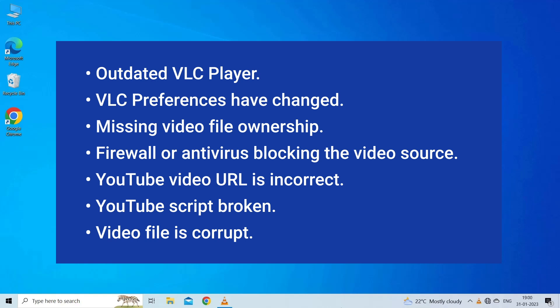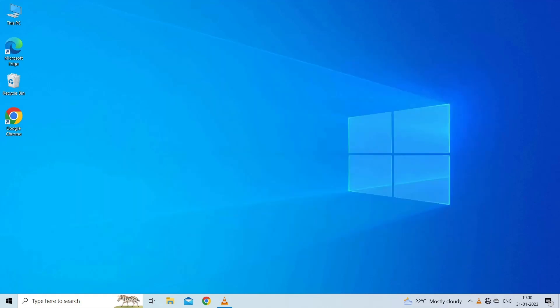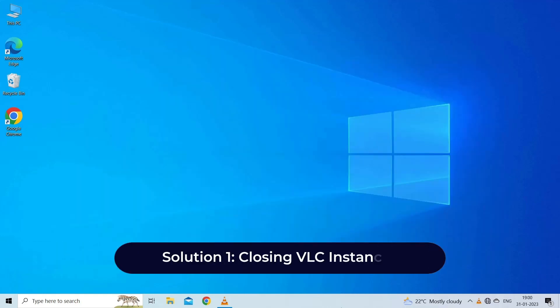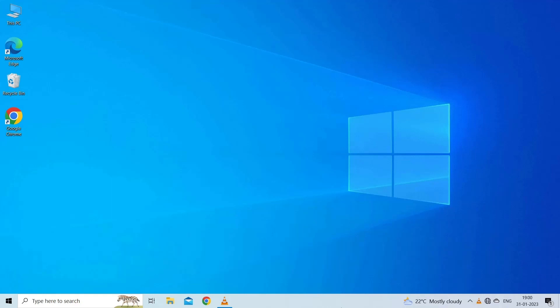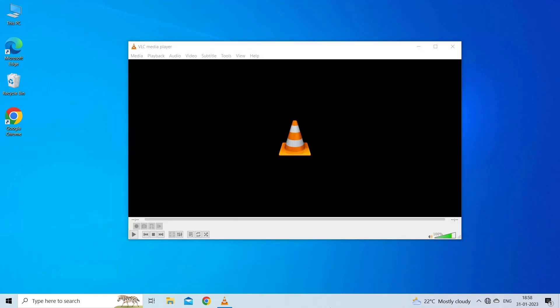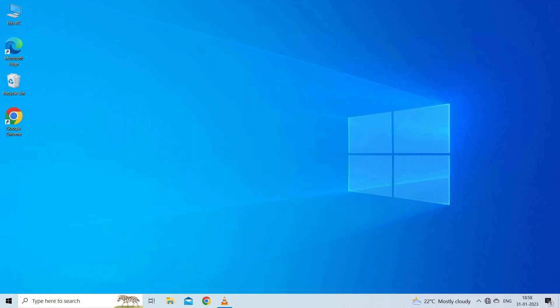Solution one: closing VLC instances. The very first method that you should try to deal with this error is to close all the VLC tasks running in the background of your desktop. Here is how you can easily end up all the VLC instances. First of all, close the error setup screen or pop-up screen. After this, press Ctrl + Shift + Escape simultaneously to launch Task Manager.